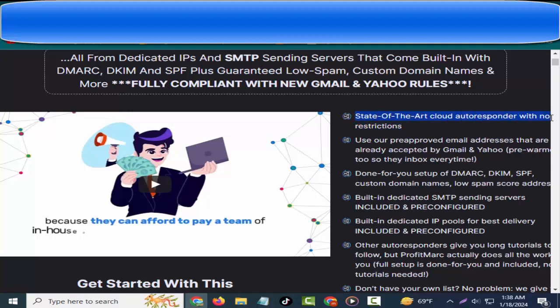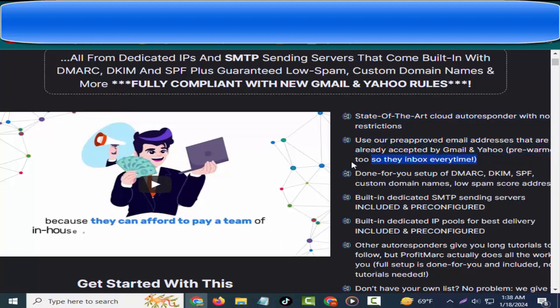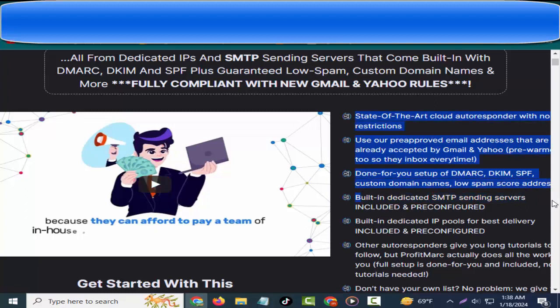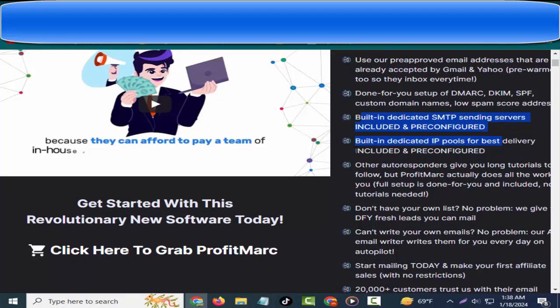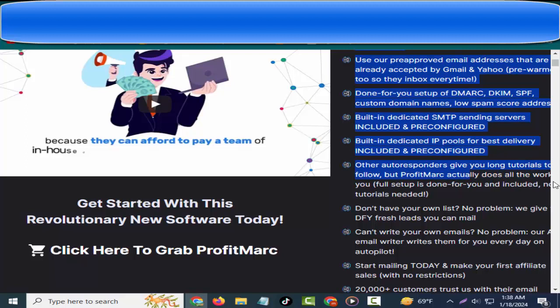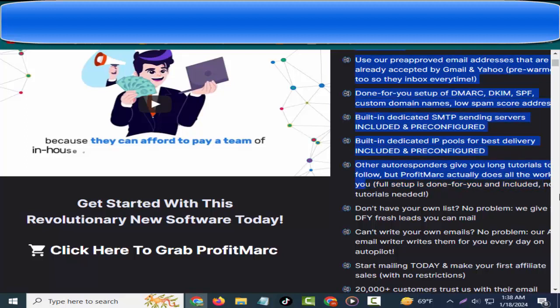State-of-the-art cloud autoresponder with no restrictions. User-approved email addresses that are already accepted by Gmail and Yahoo, pre-warmed too, so they inbox every time. Done-for-you setup of DKIM, SPF, custom domain names, low spam score addresses. Built-in dedicated SMTP sending servers included and pre-configured. Built-in dedicated IP pools for best delivery, included and pre-configured.